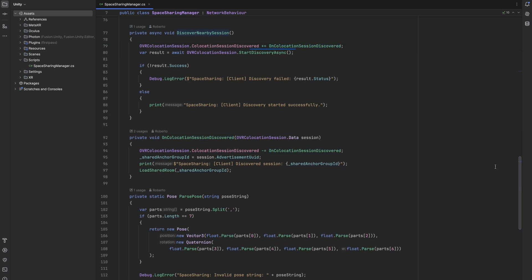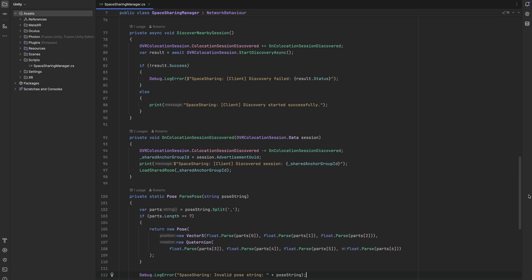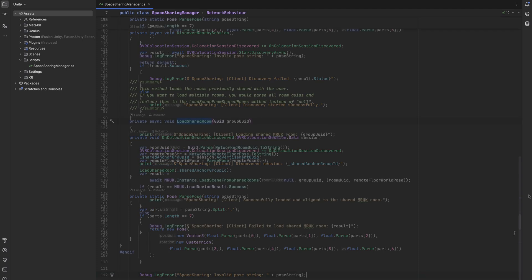Once the session is discovered, the collocation session discovered event is being invoked and our on collocation session discovered callback gets activated. In this callback method we can unsubscribe from the event as we don't want to discover any other sessions, and we can then read the group ID from the session information. We then send this group ID to our custom method called load shared room.